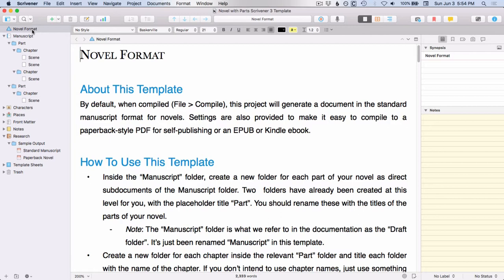So the novel with parts template is very similar to the novel template. There's just a couple of differences.